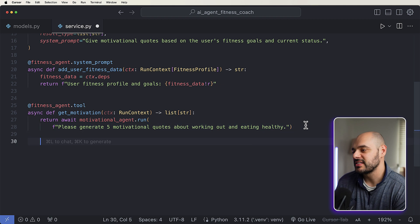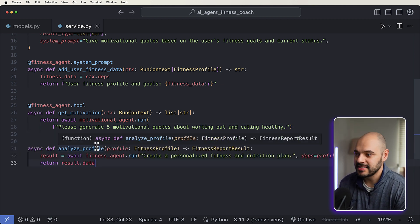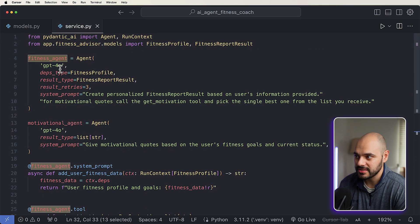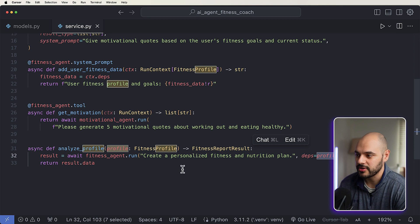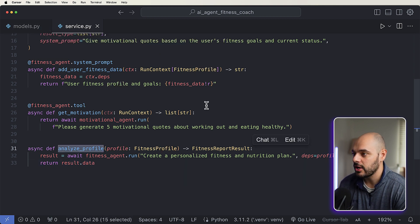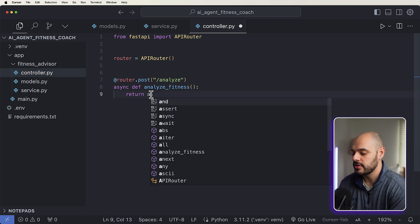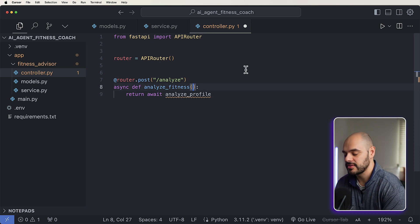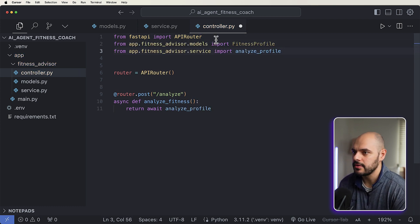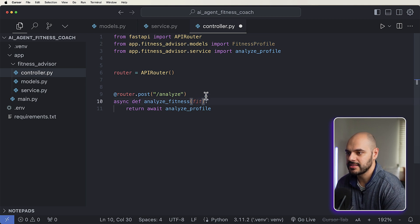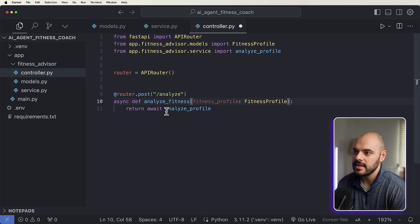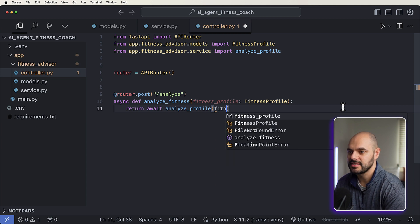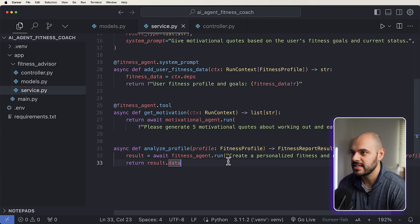And then we need our service function to actually be able to run all this. And this is simply going to be our analyze profile, passing in our profile, returning a fitness report result, where our result is going to be the await of our fitness agent. So this up here, just like we're doing down here, run create a personalized fitness nutrition plan. And we're going to pass in our dependencies and wait for the results. Now inside our controller, we now need to say return await this, where we can pass in our profile, we just don't have any of this stuff yet. So we can import what we need right here. We can say, this is going to be our fitness profile of this type. And then we want to call our analyze profile where we're going to pass in our fitness profile. And that should call our service in here. Yeah, perfect.